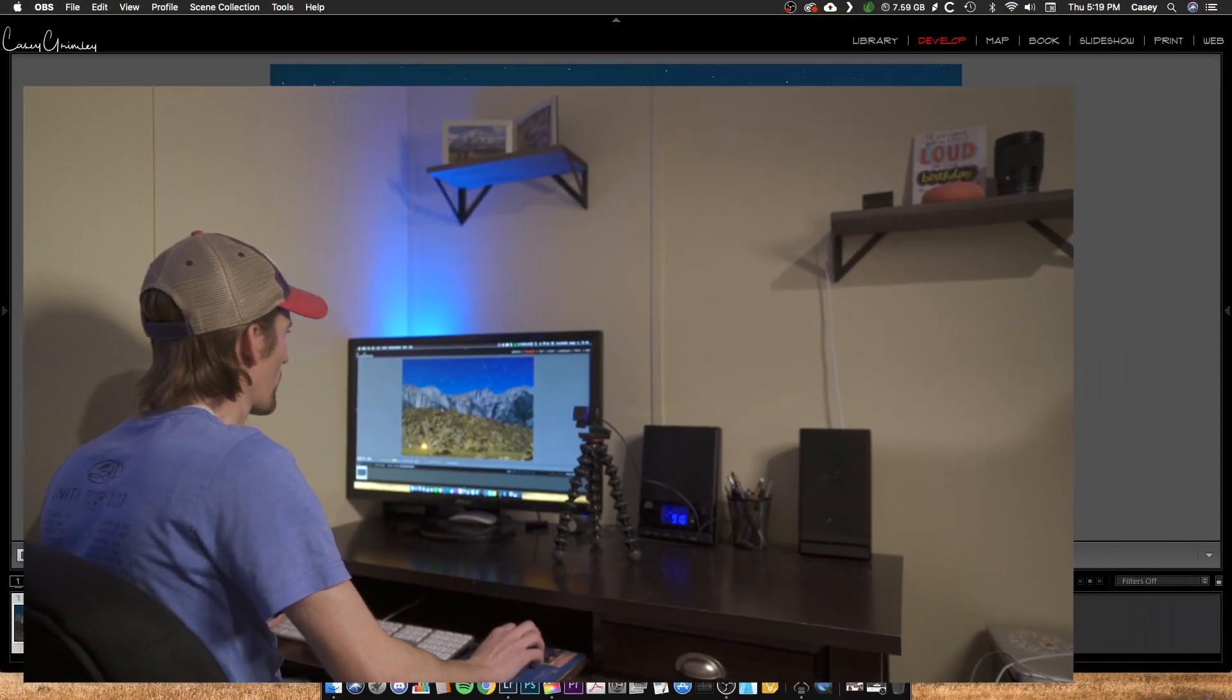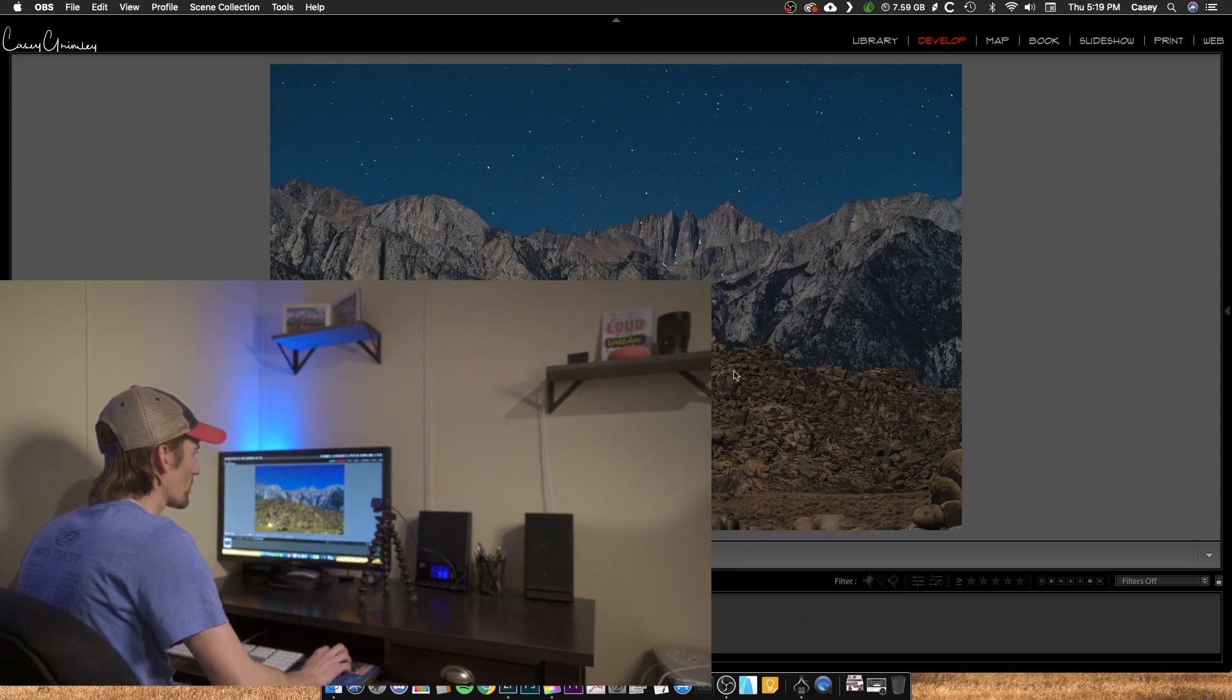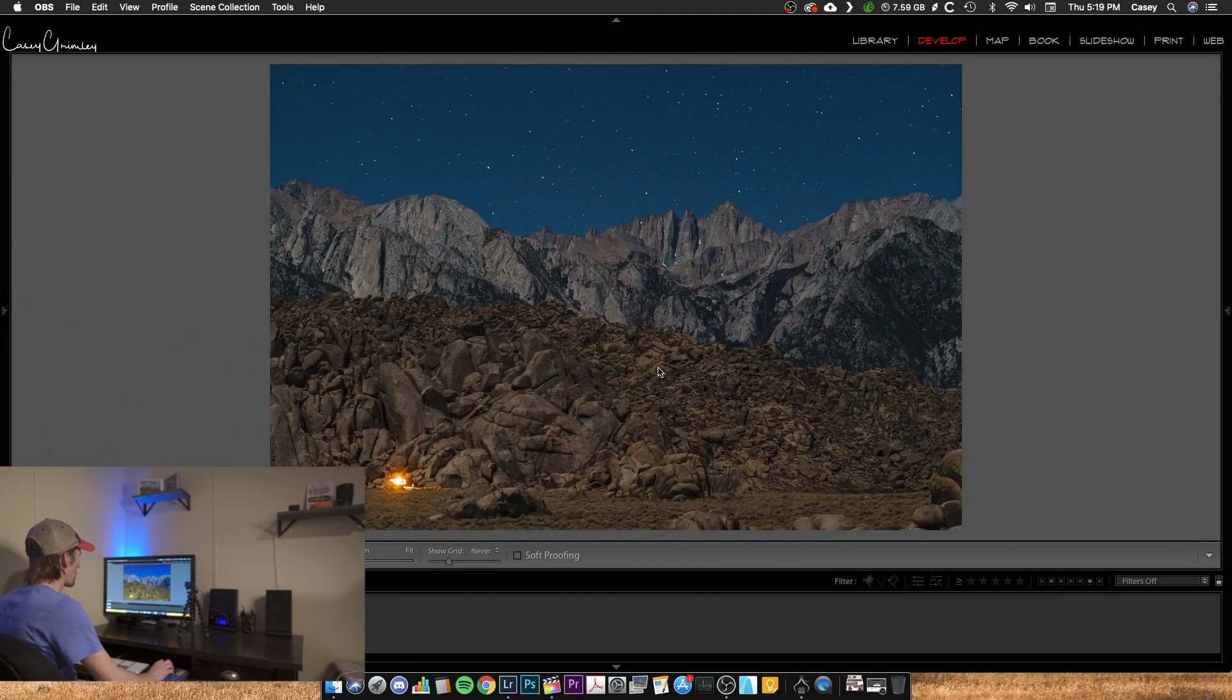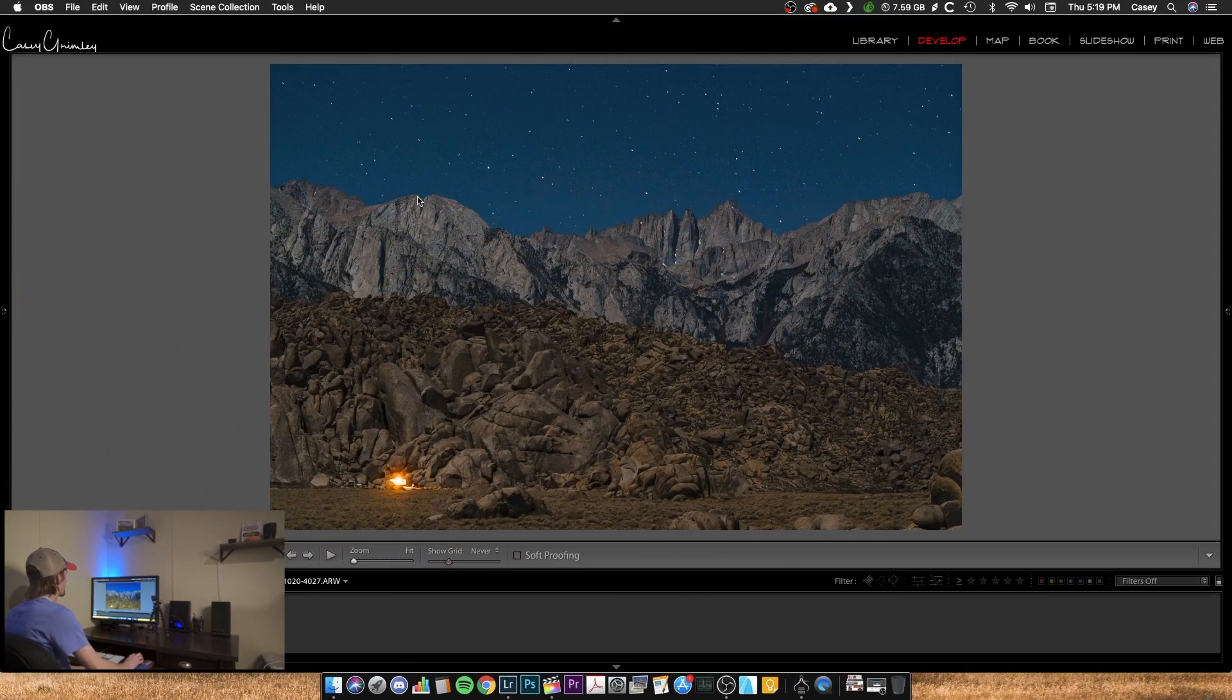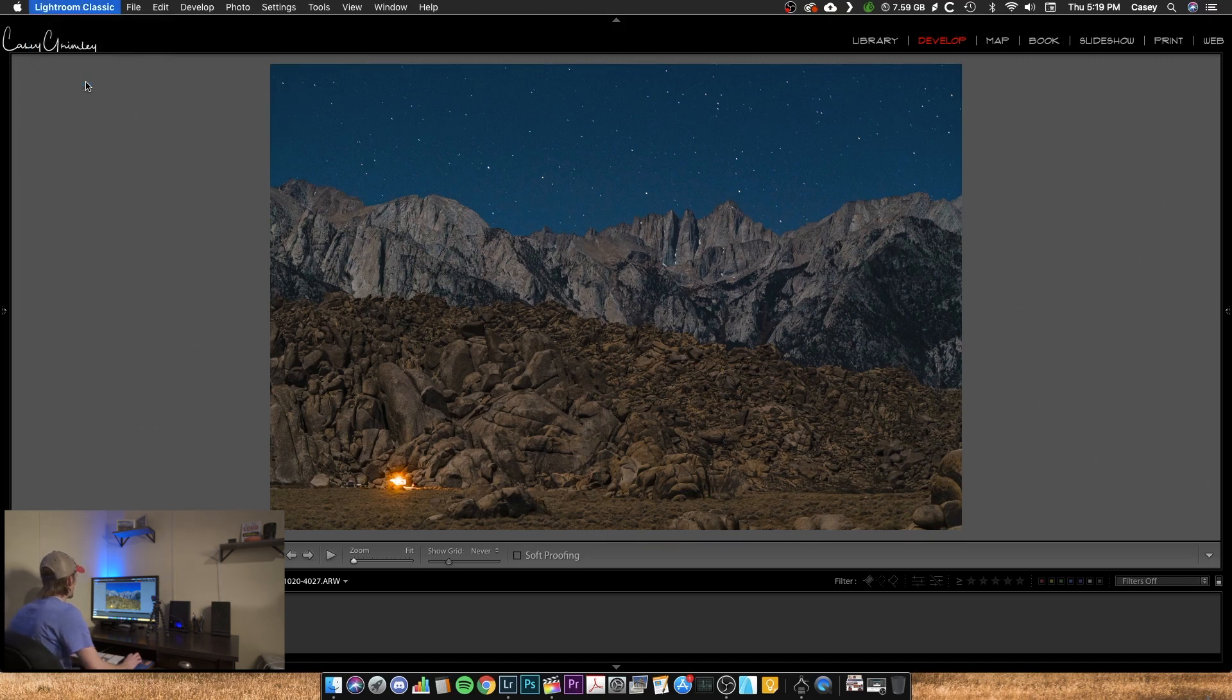Alright, now we're over into Lightroom here. I've got my photo all ready to go and I'm ready to export it. So first thing you want to do is come up to Lightroom Classic, the pull down menu, and you're going to go to Edit Watermarks here.